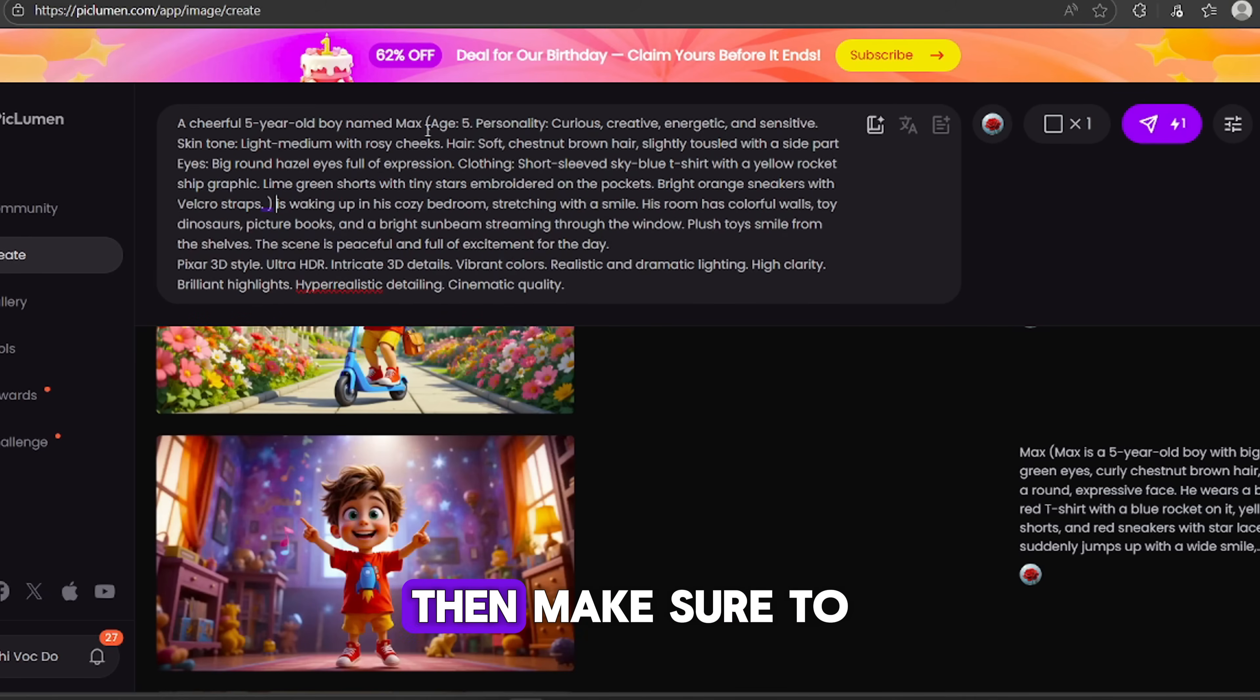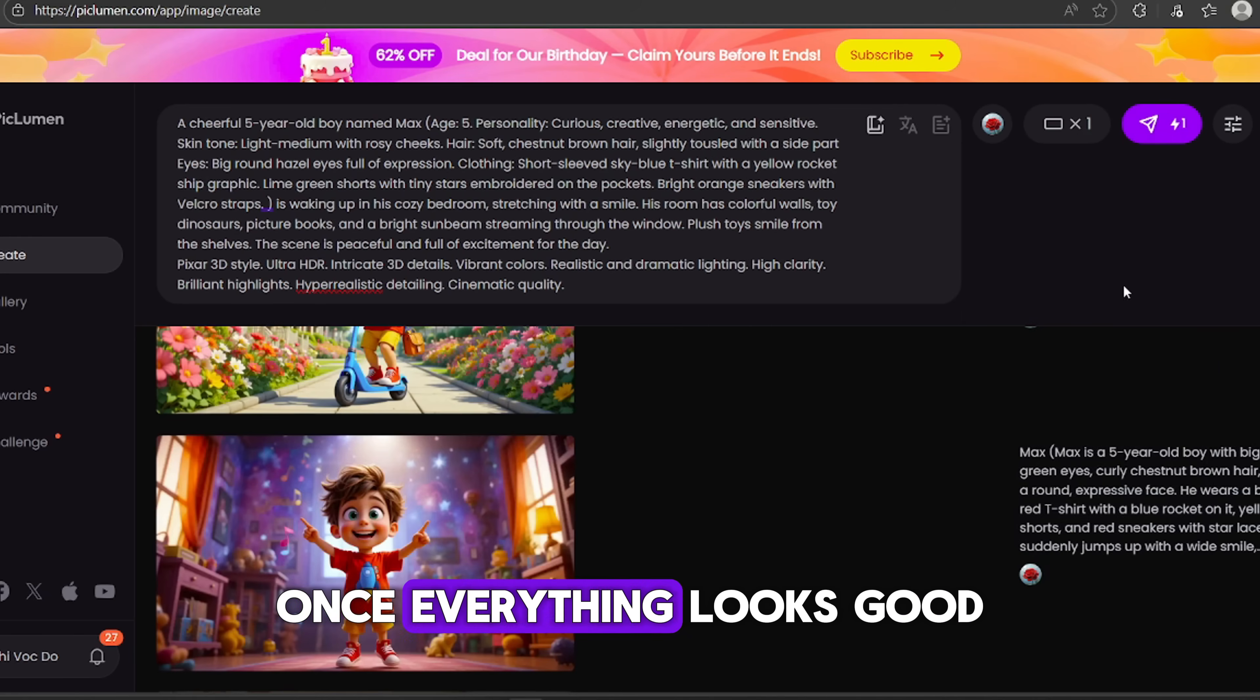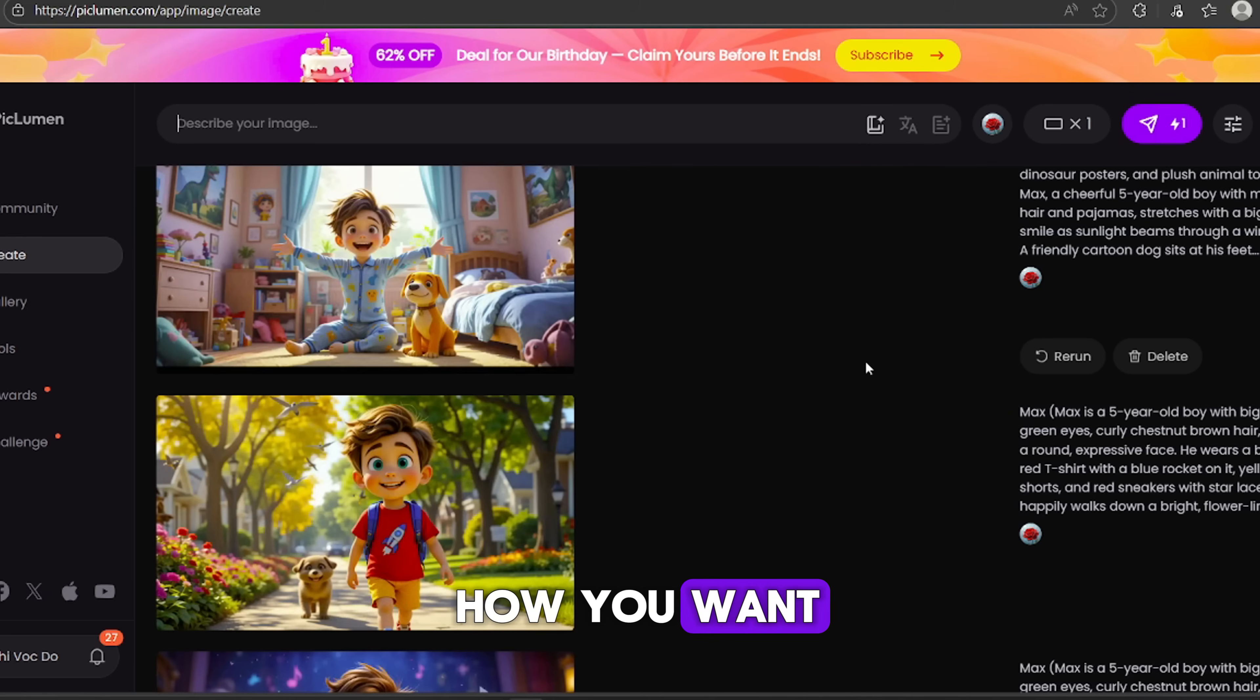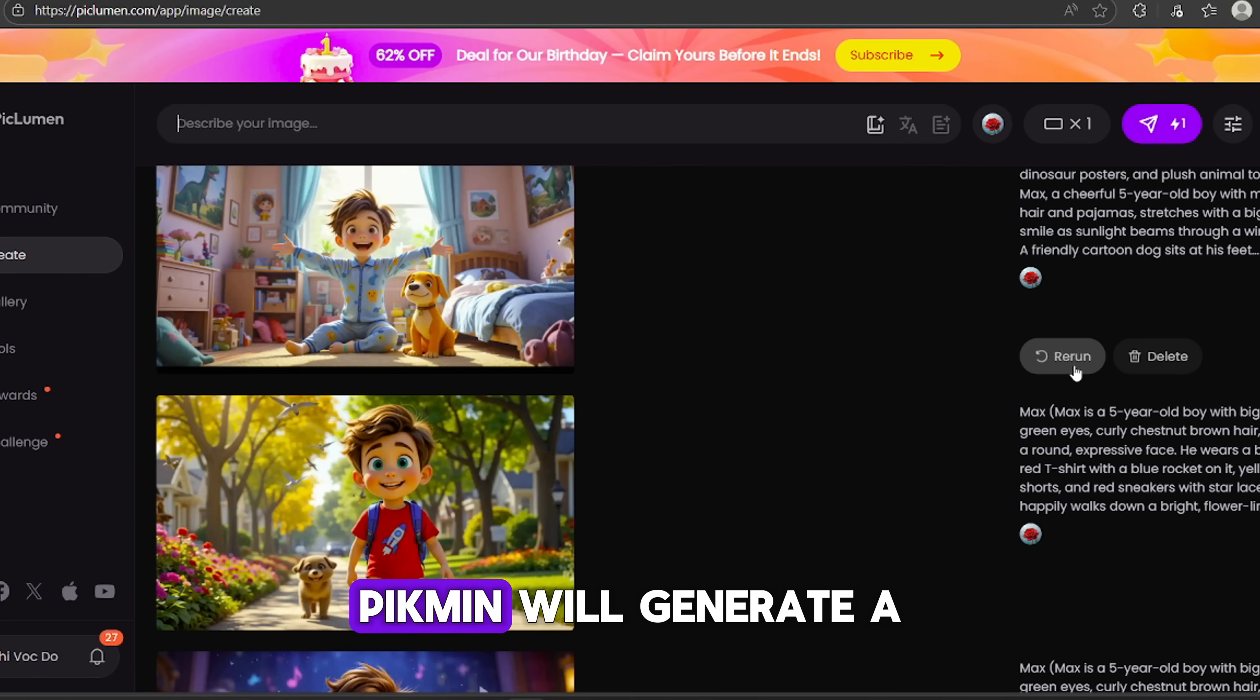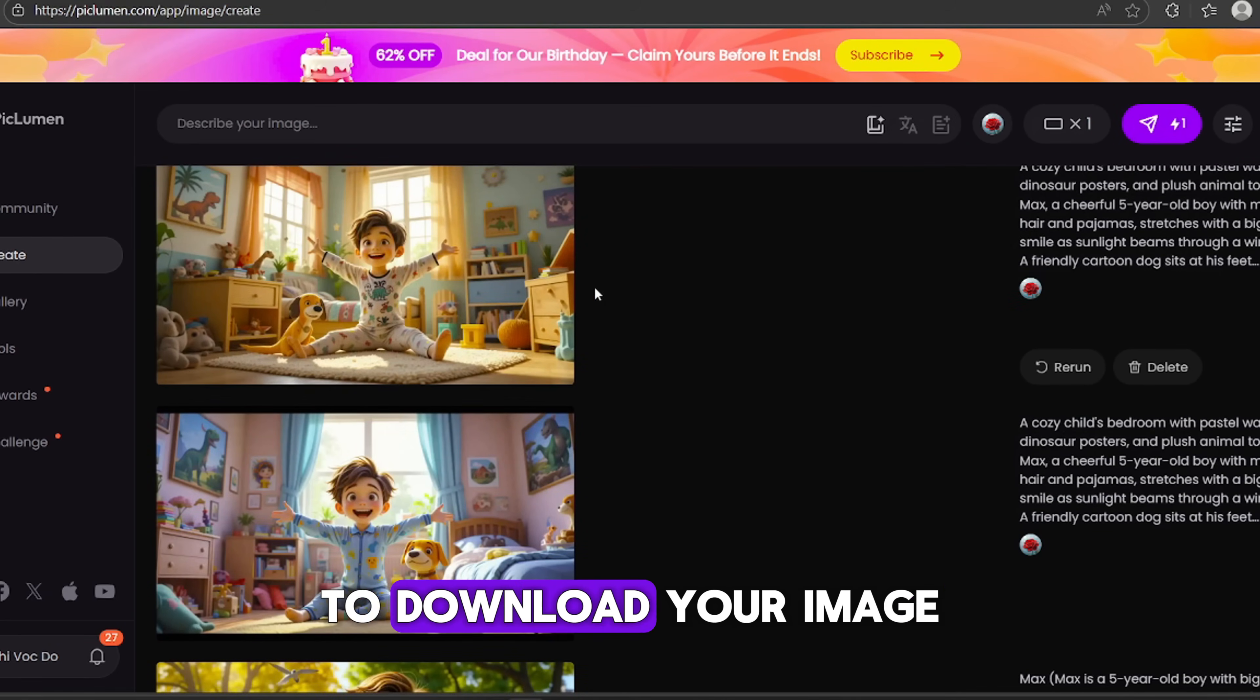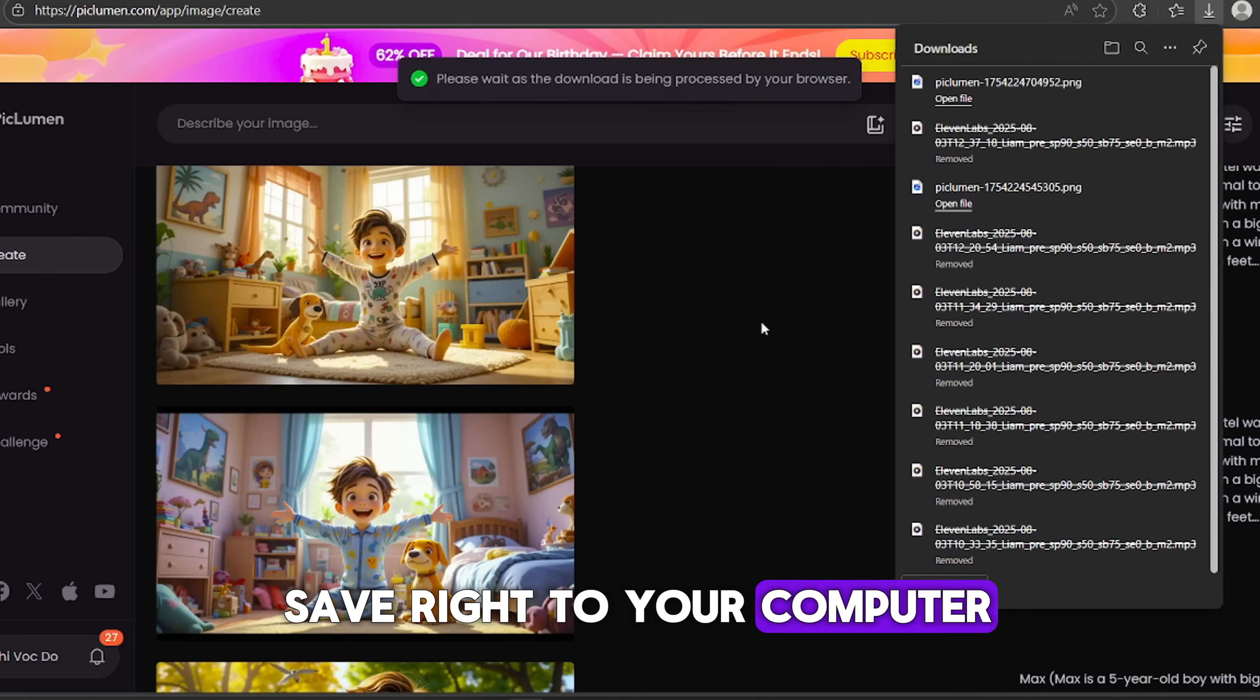Click Launch App. Now you'll see a few login options. For me? I'm going with Google. It's fast and super easy. Click on the Create button here. Now, take the image prompt we generated earlier in ChatGPT and paste it into the prompt box. Next, copy your character description, you know, the detailed one we cleaned up earlier, and paste it right after the character's name in the prompt.